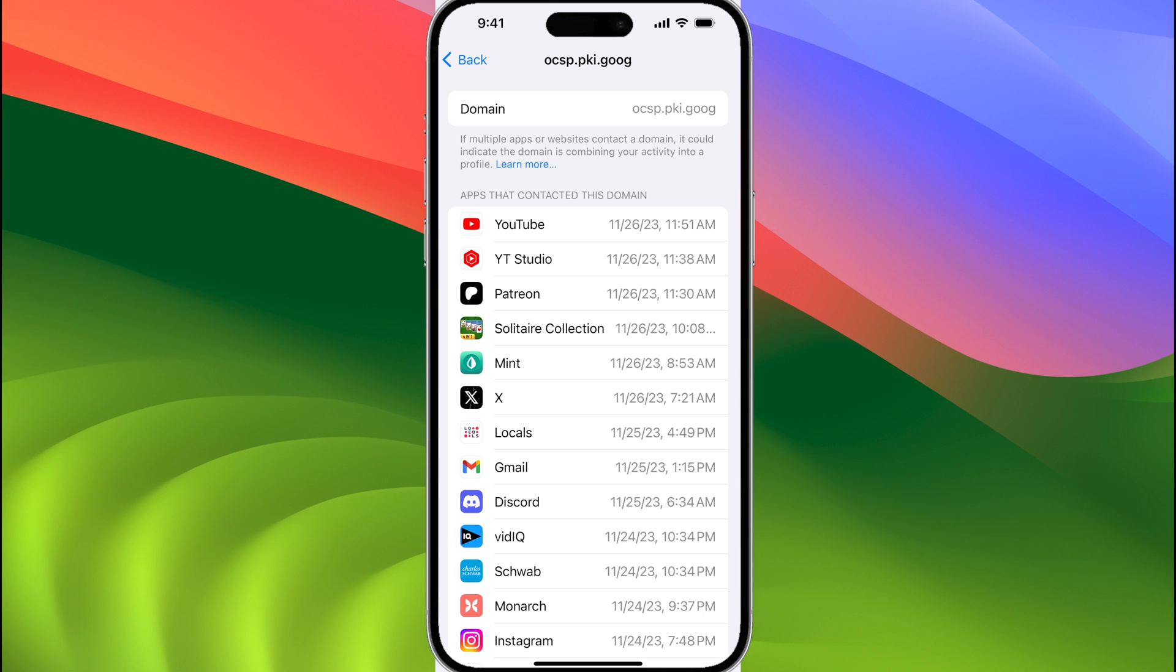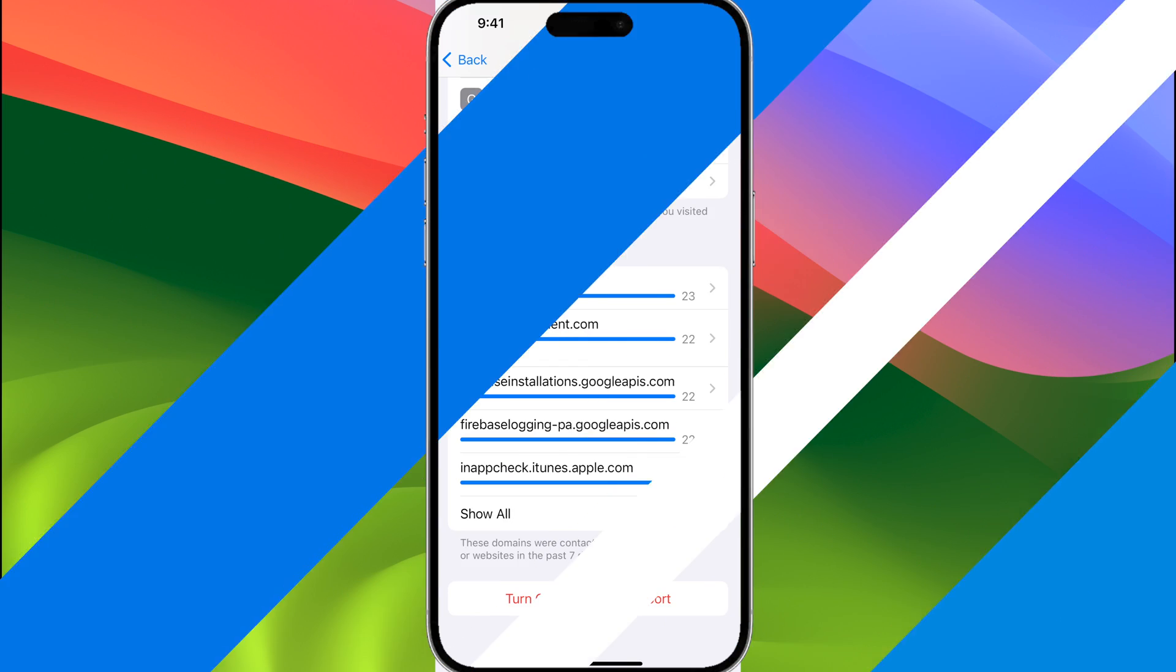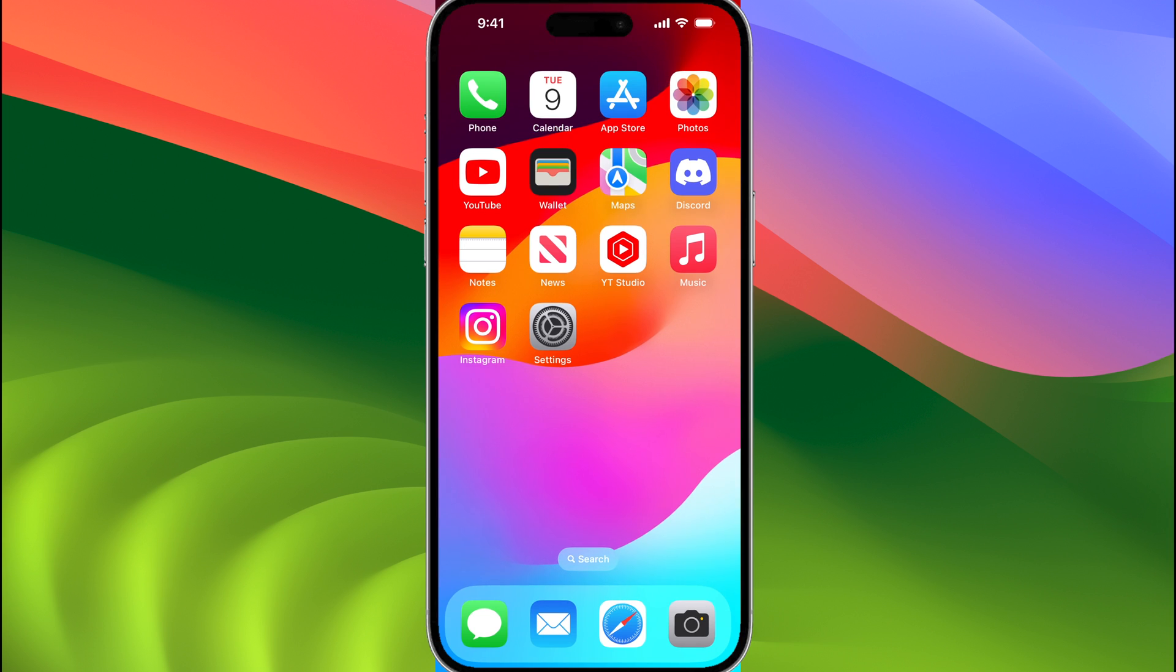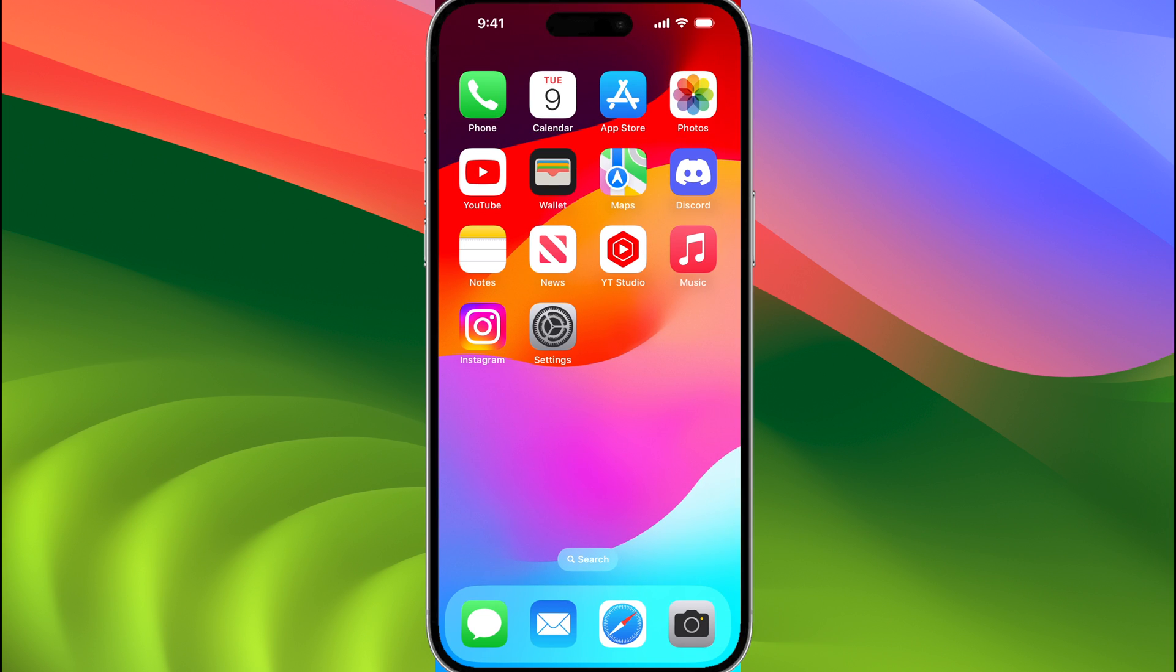I believe this domain is for tracking purposes, which is why there is a laundry list of apps that have nothing to do with Google, but all of these apps track user activities in order to enhance features and provide new features. That is it for the app privacy report.